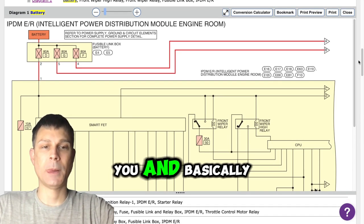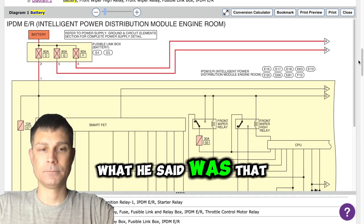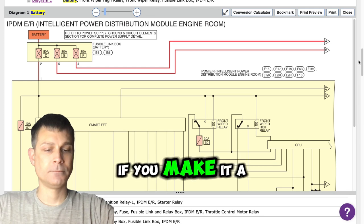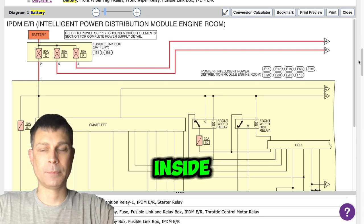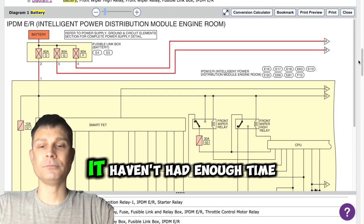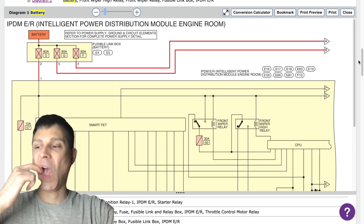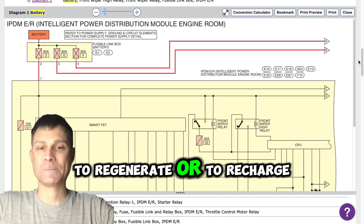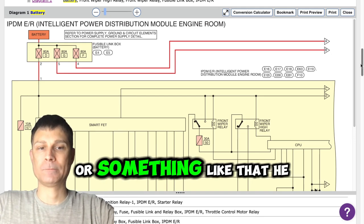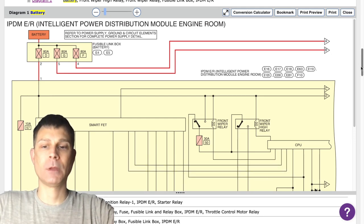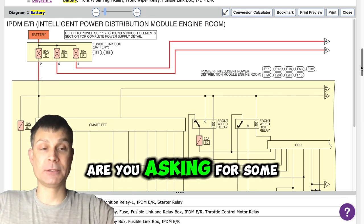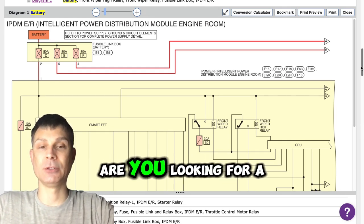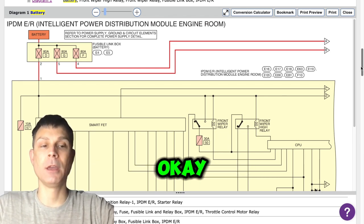Basically what he said was that if you're making a lot of runs and if you cut it off and go inside and then come back and cut it on, it hasn't had enough time to regenerate or to recharge. So how can I help? Are you asking for some possible causes or are you looking for a mechanic to come out and take a look at it?